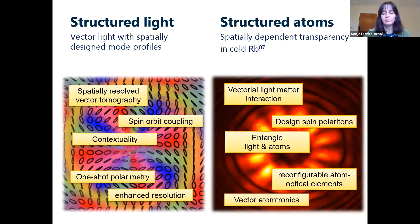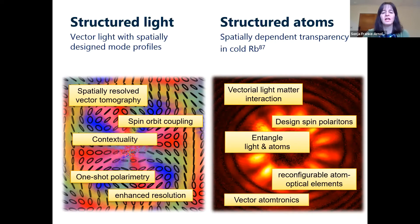Ideally, we can do atomtronics. Atomtronics is an emerging area of atomic research, a bit similar to spintronics, and if we actually have vector fields that interact with the atoms, maybe we can do a combination between spin and atomtronics — some kind of vector atomtronics.